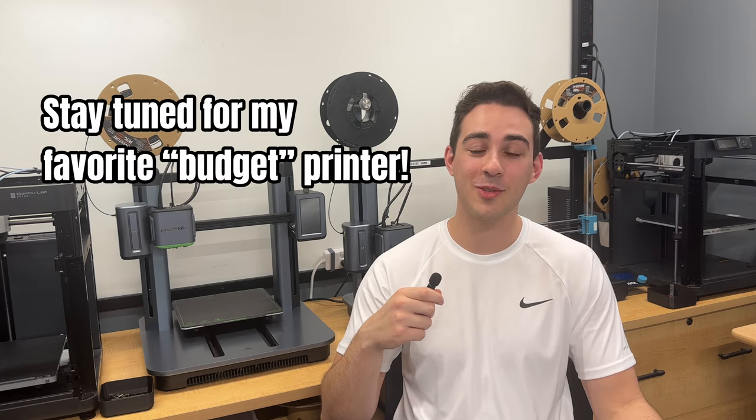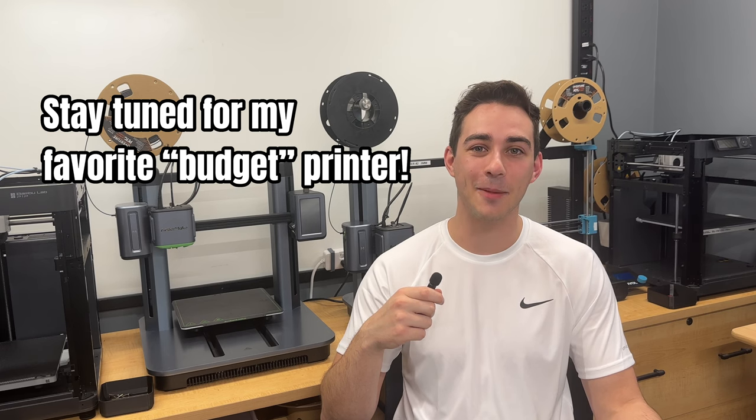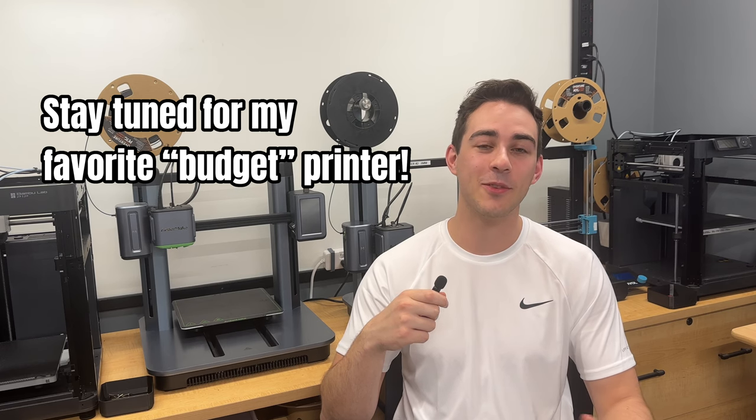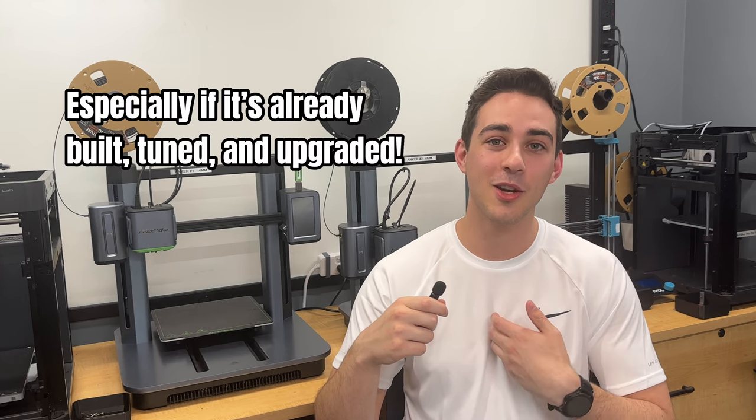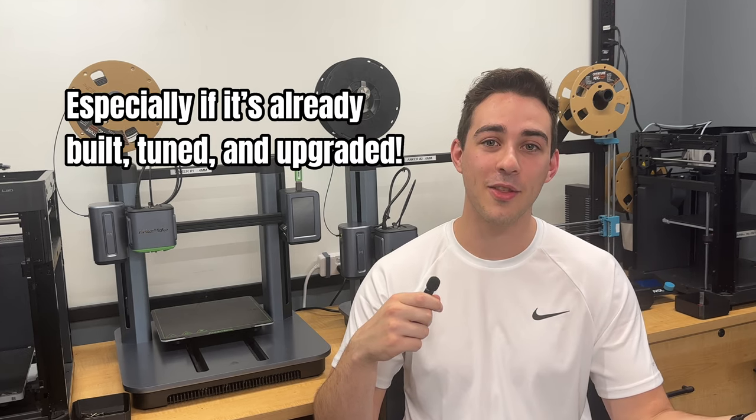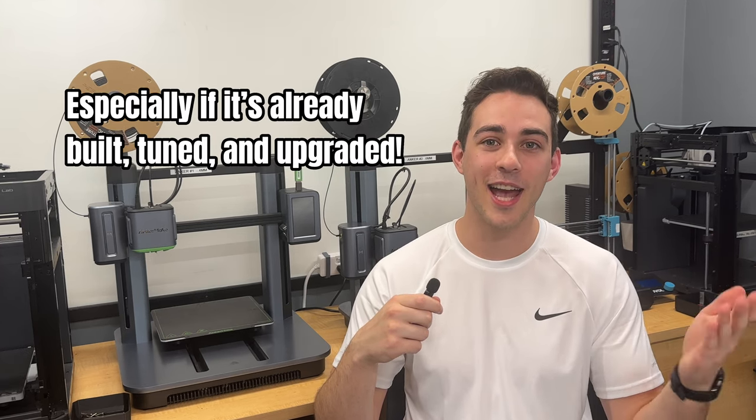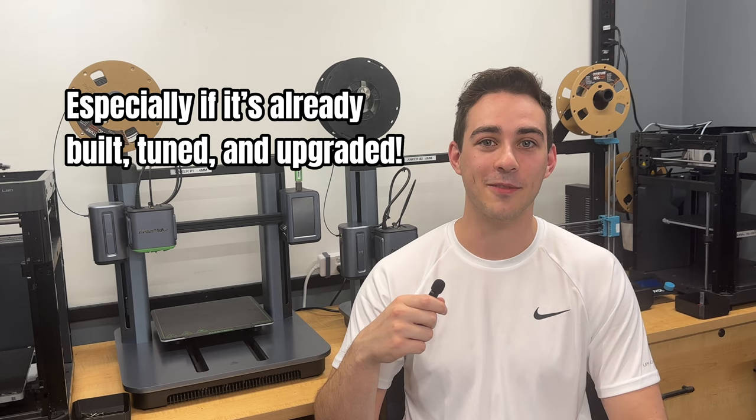I know there's some diehard Ender 3 fans out there who think it's a rite of passage to struggle with a cheap printer before getting something nicer. But in 2023, there's just too many good options to even waste your time and money on an Ender 3. Unless you find someone like me who's willing to sell their older printer at a deep discount.